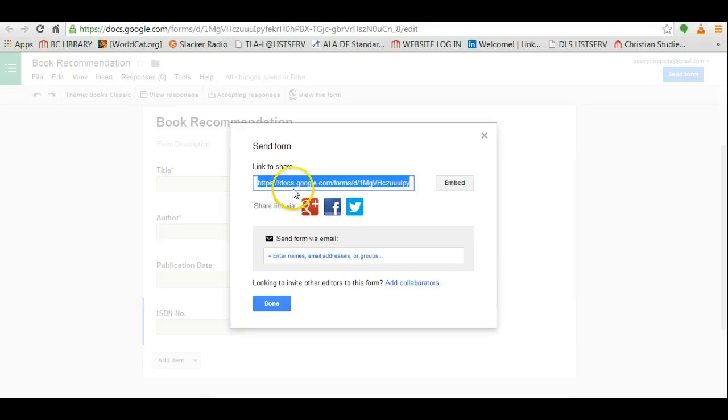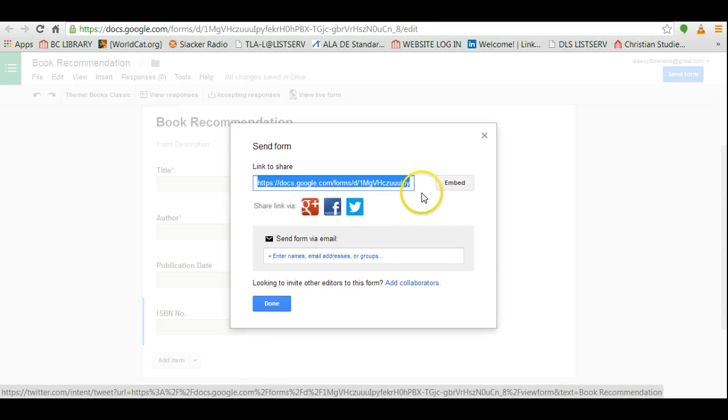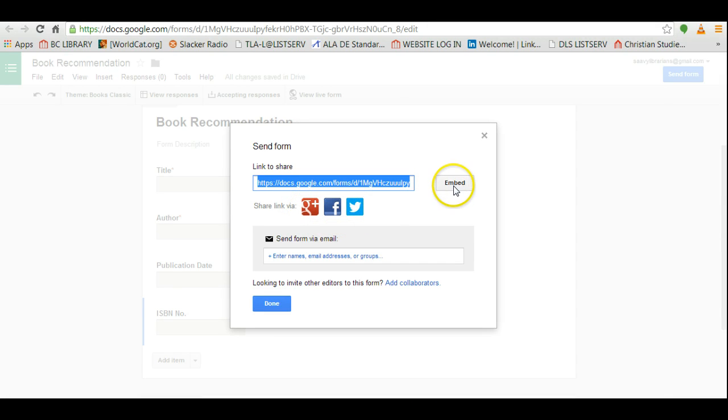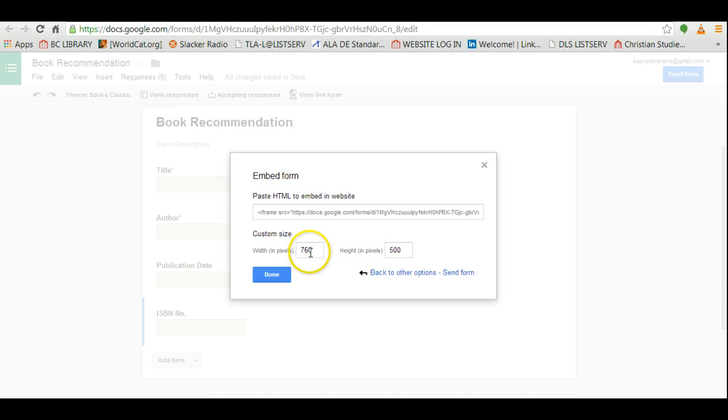You can also send it out via Google+, Facebook, or Twitter. You can also click on this button to embed and it will give you the embed code here, and you can change the size of the document so that you could embed this form on another website.